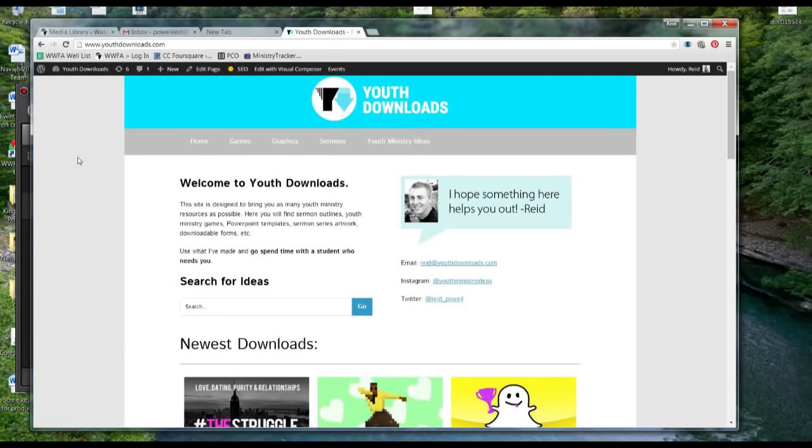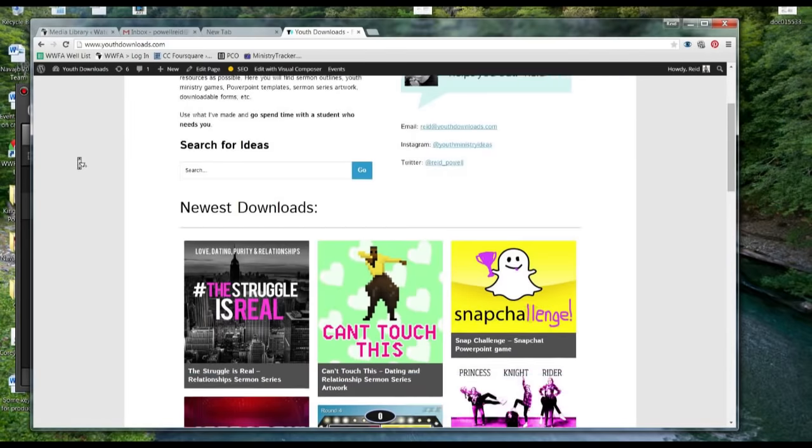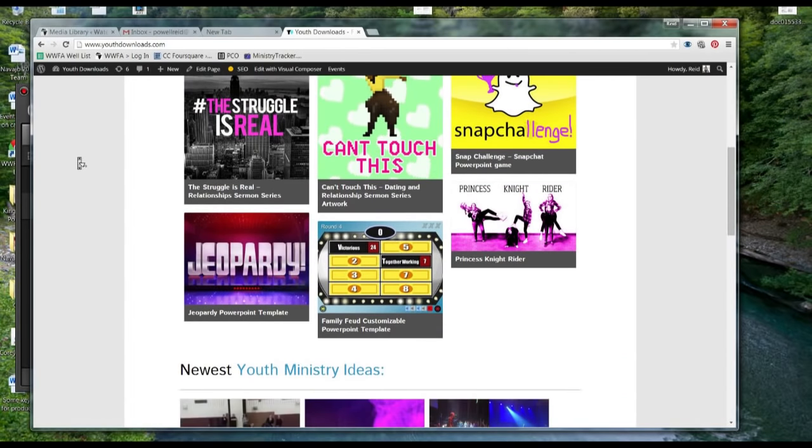Alright, so I'm going to show you guys how to download and then edit this Jeopardy template. I think it's the best one you can find out there. I tried a lot of them and took the best from all of them.